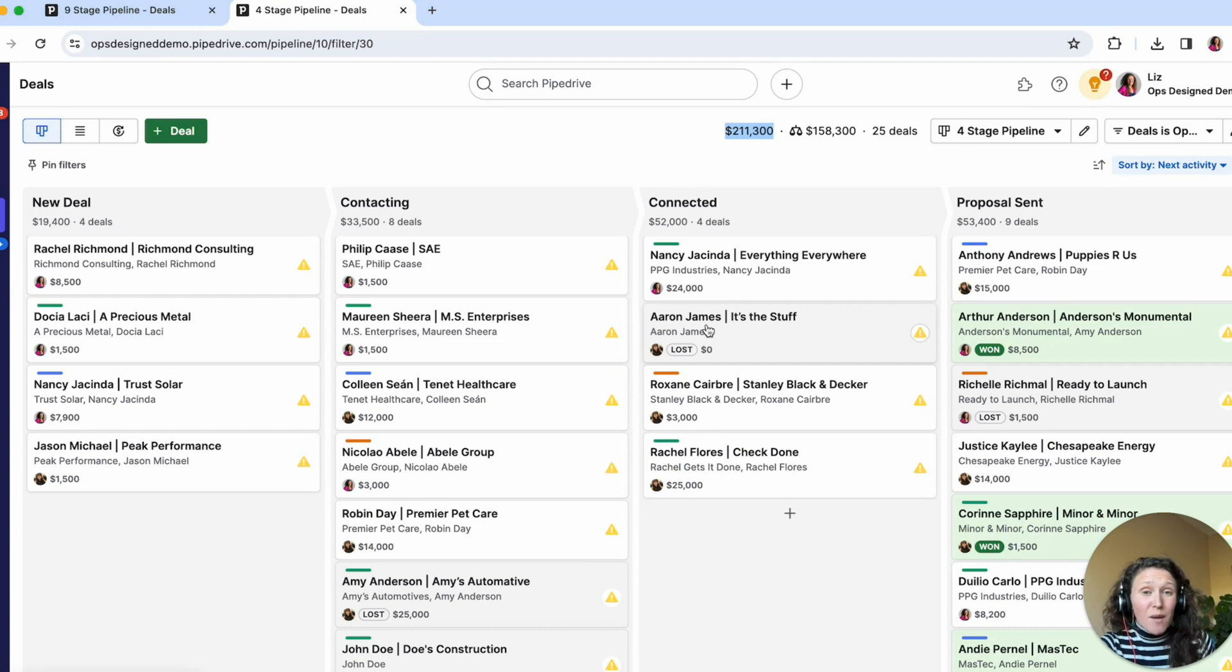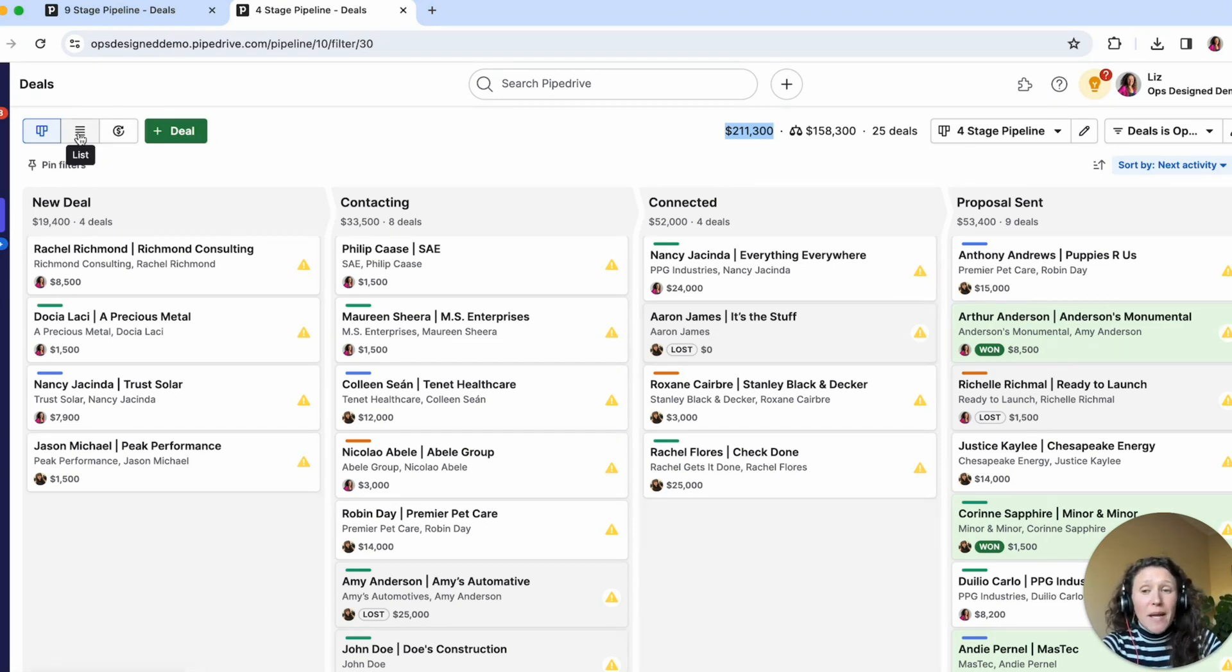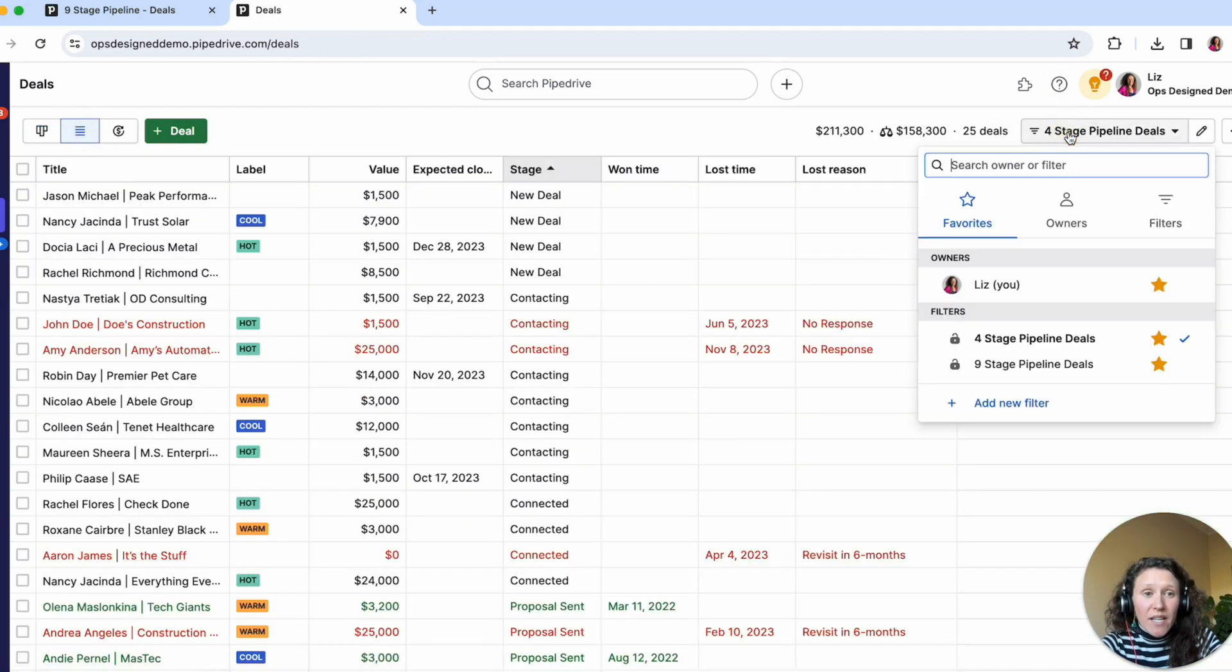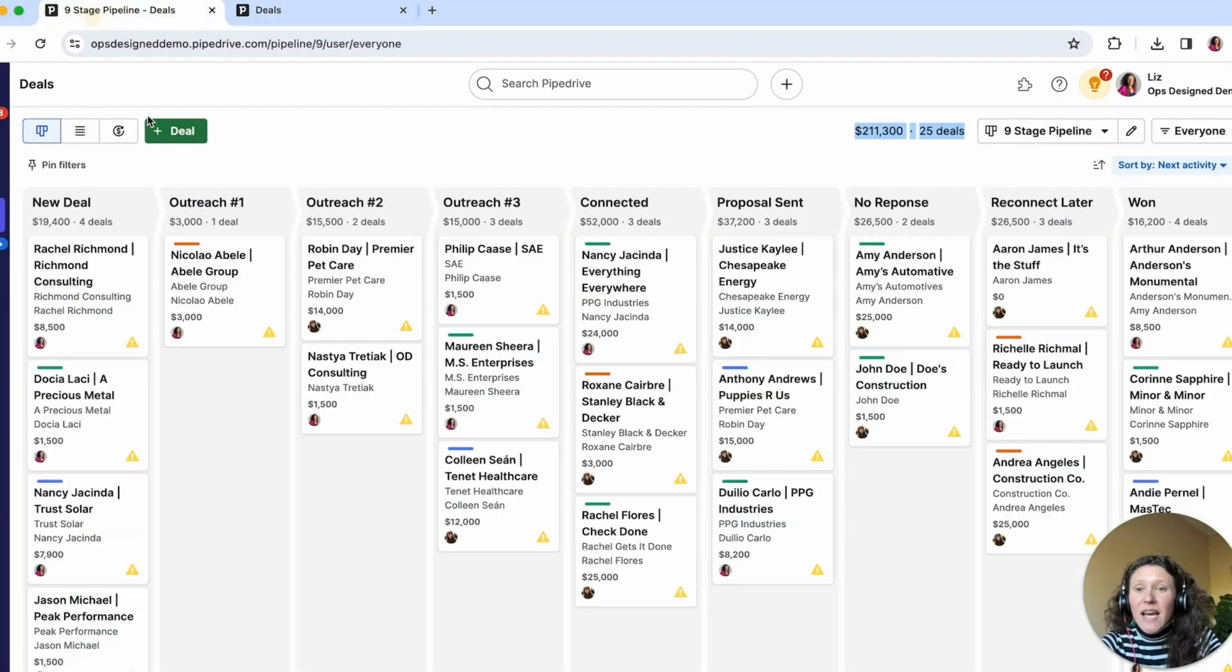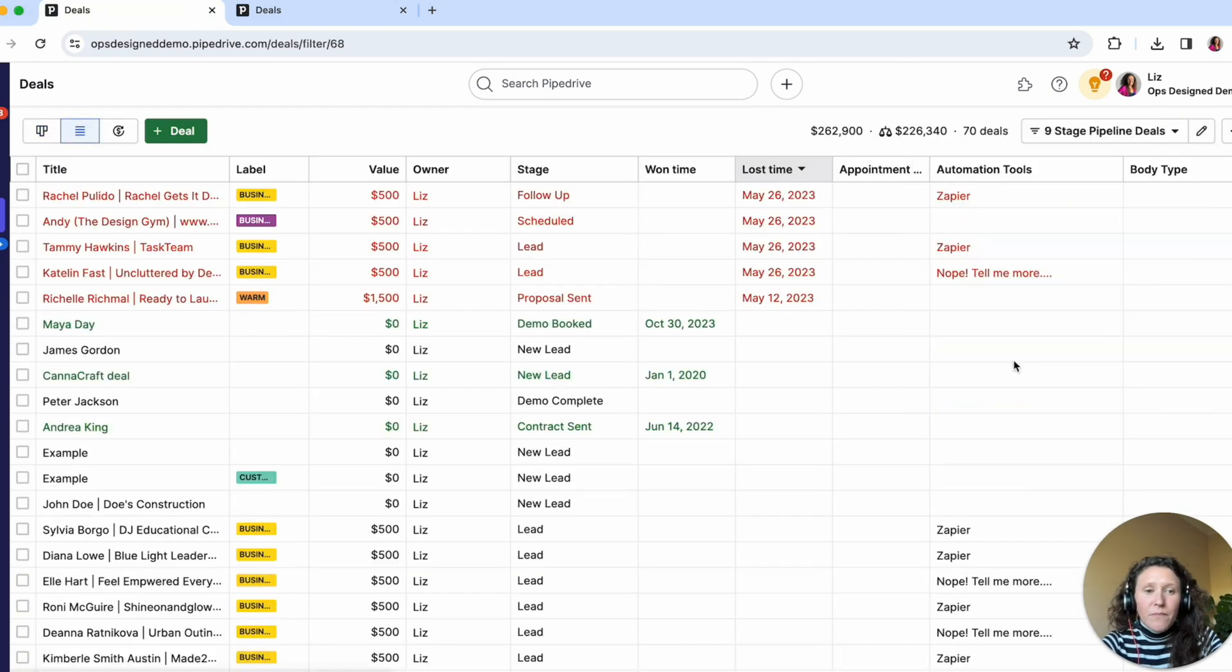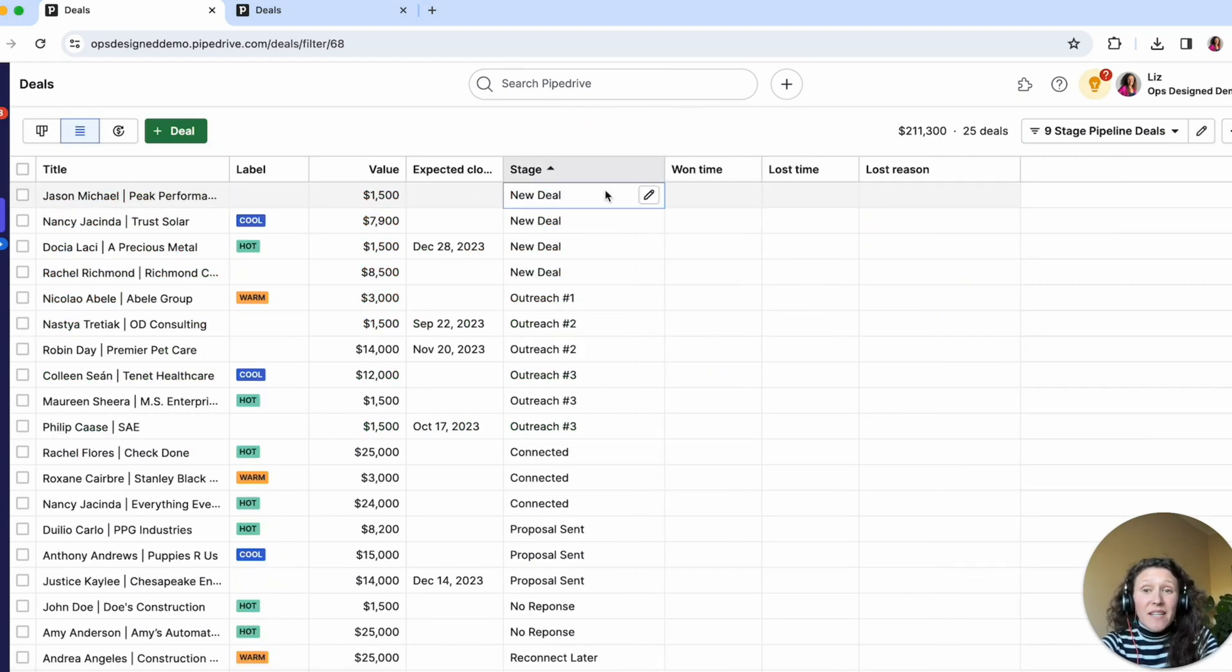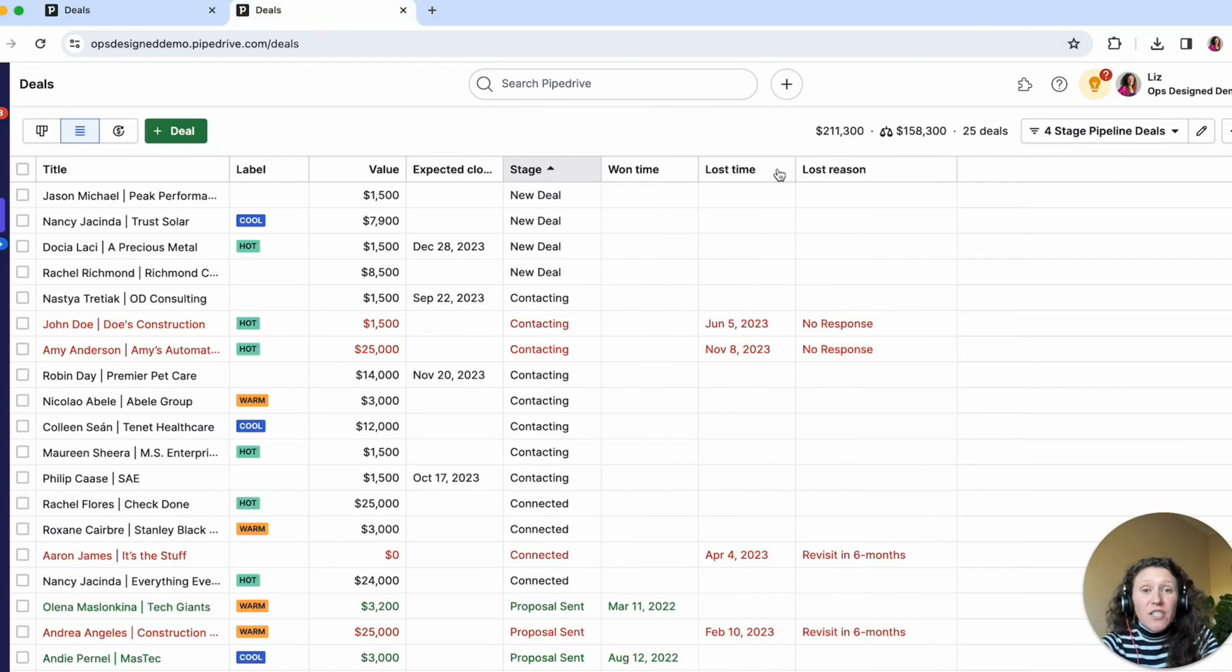So to really hammer home this point, I want to look at this data in a list view rather than the pipeline view. So if we go to a list view here, and I will do my four stage pipeline deals. And then here I will do my nine stage pipeline deals here.